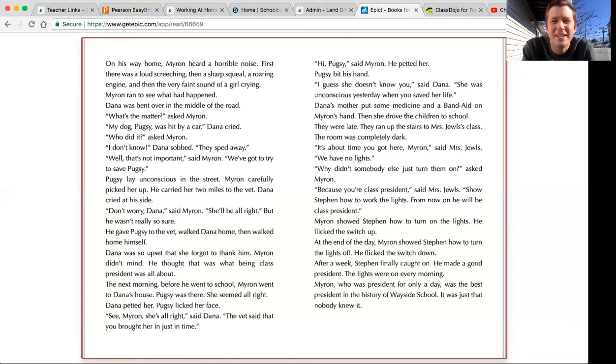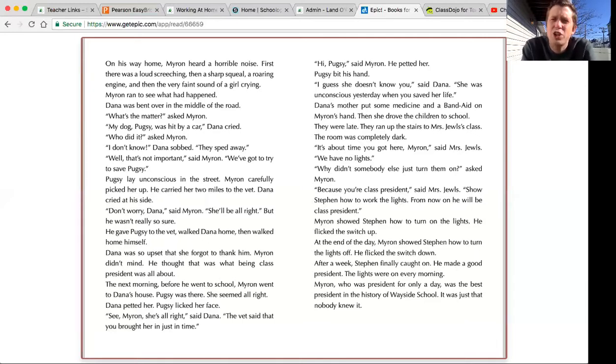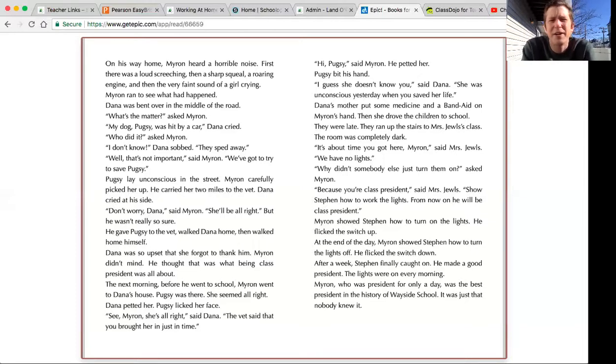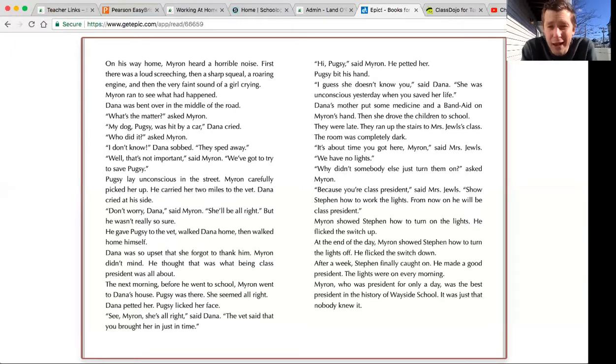The vet said that you brought her in just in time. Hi, Pugsy, said Myron. He petted her. Pugsy bit his hand. I guess she doesn't know you, said Dana. She was unconscious yesterday when you saved her life. Dana's mother put some medicine and a band-aid on Myron's hand. Then she drove the children to school. They were late.